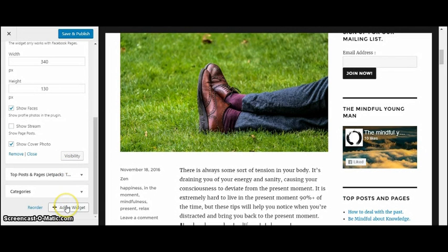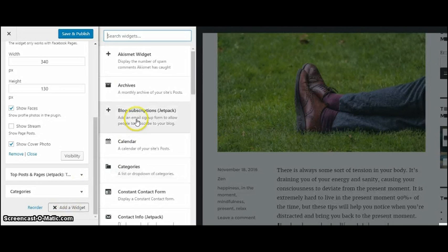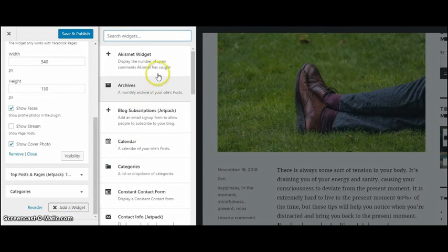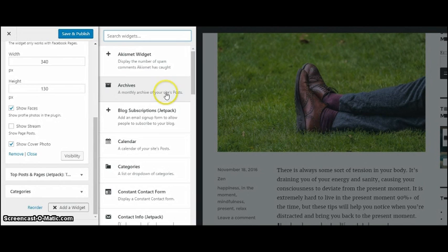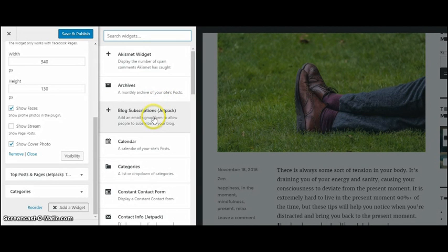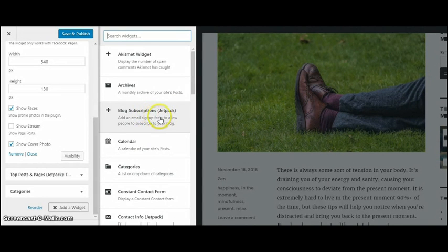And then you can add whatever widget that you like. So here you can add your archives, Jetpack, which I use MailChimp.